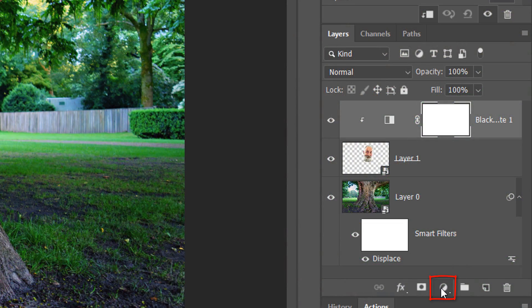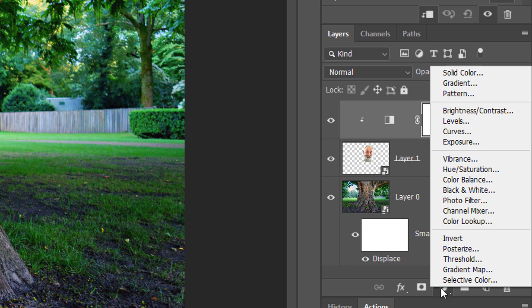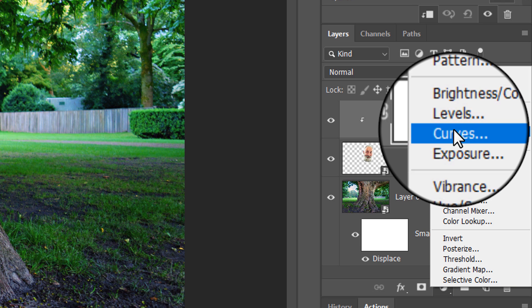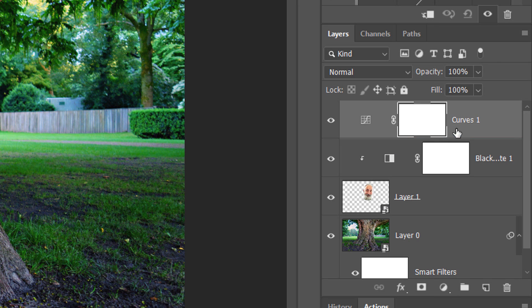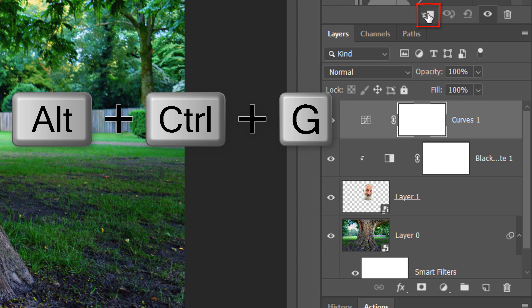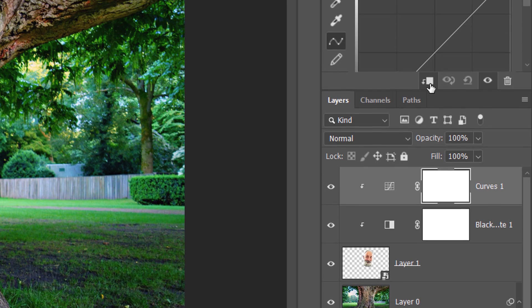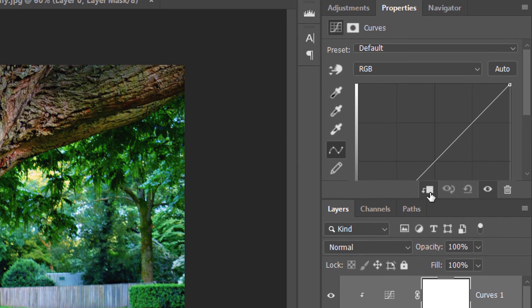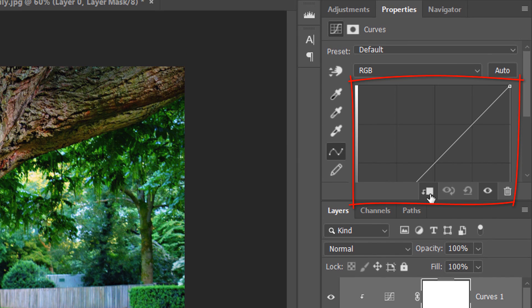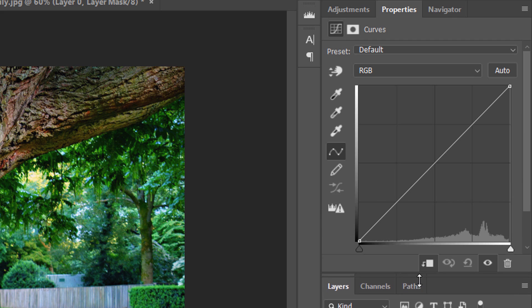Click the Adjustment Layer icon again and this time, click Curves. Clip it to the face as well. If the Properties panel is partially hidden, just open it up by dragging it down.